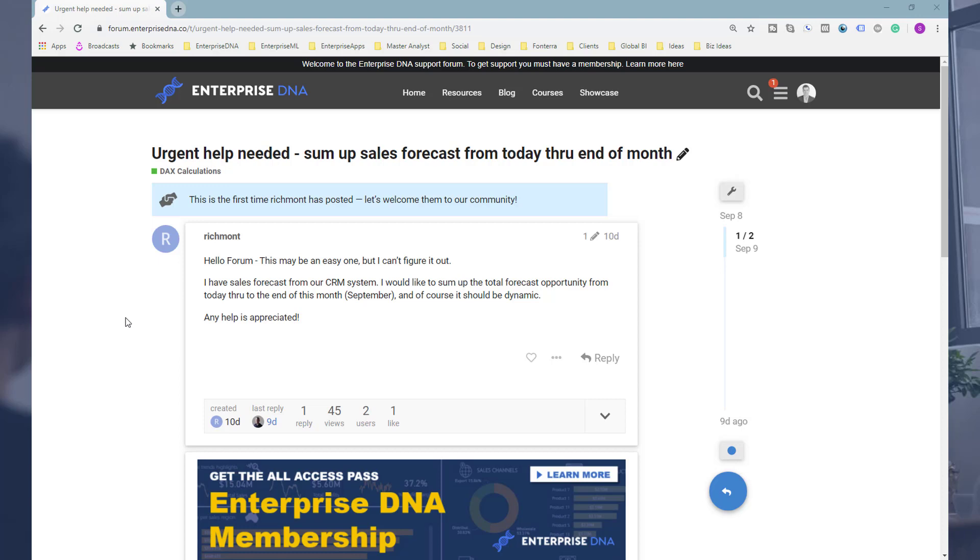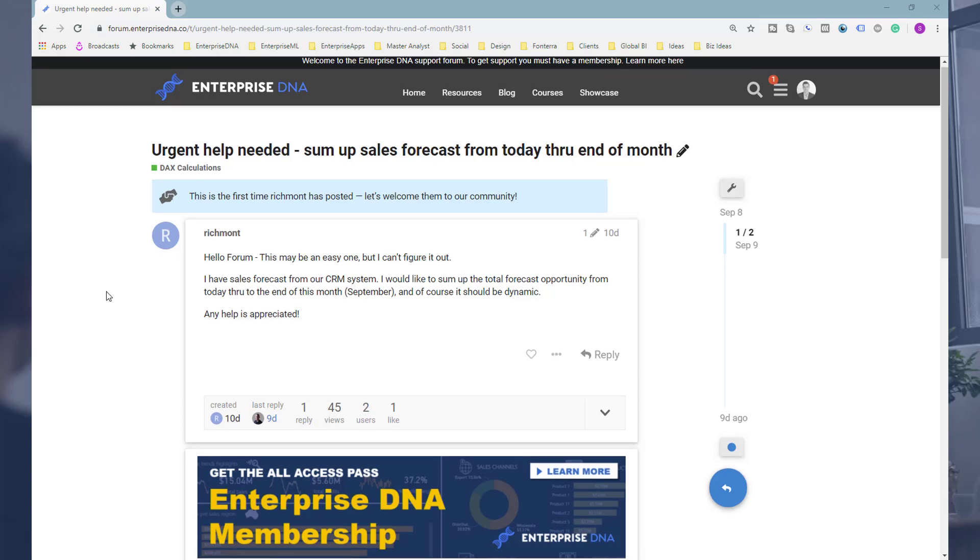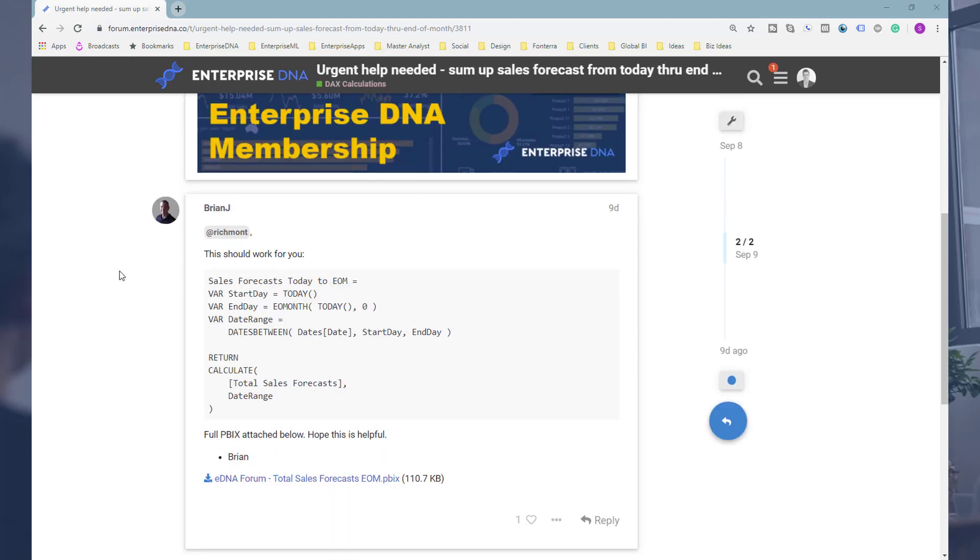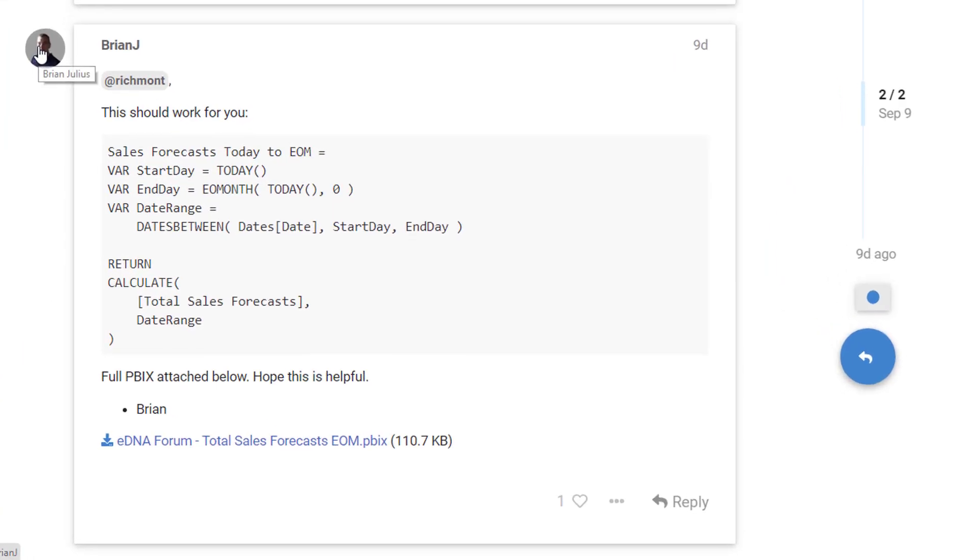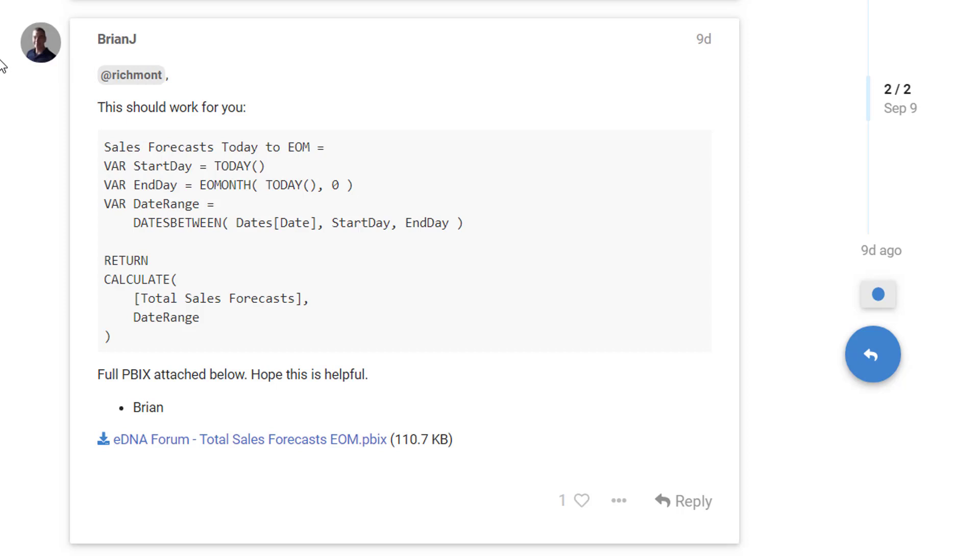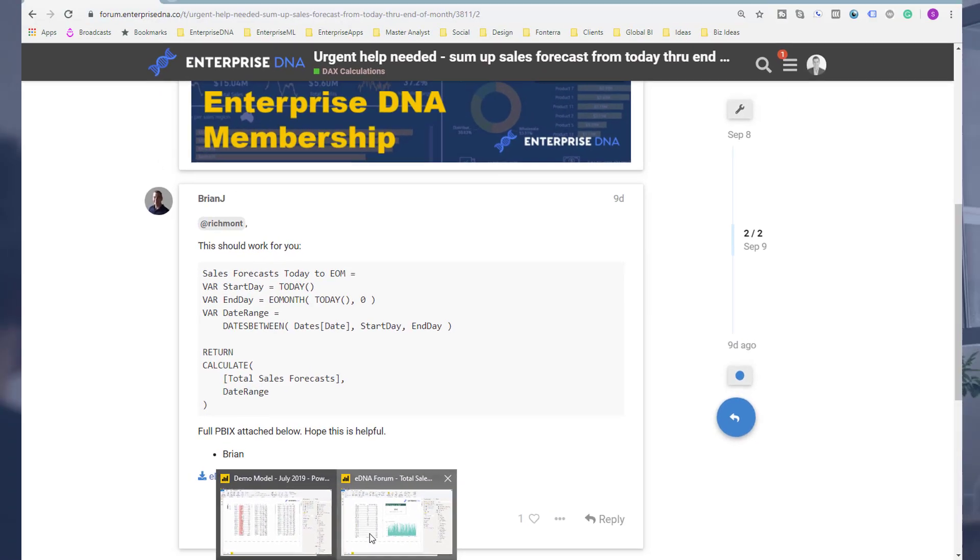This was actually answered by Brian, who's a great contributor within the forum. I'm just leveraging off his solution here. He uses variables really effectively, and so what I wanted to do is just highlight the solution in a little bit more detail and show you why it's so good.